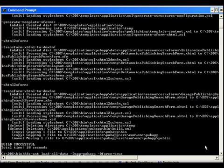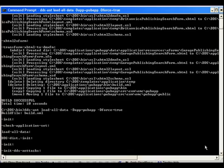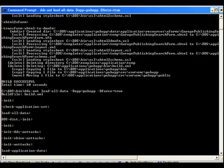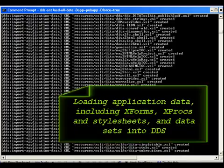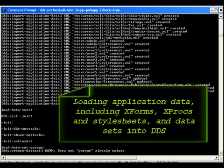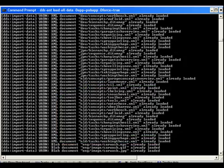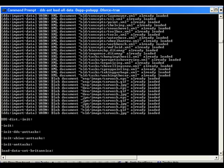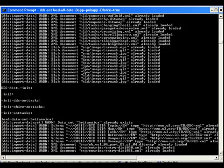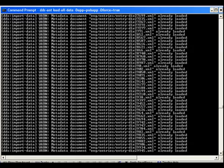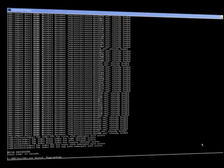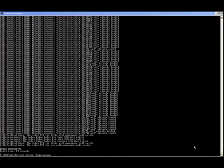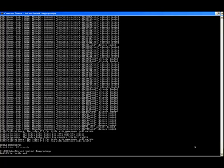But we still must load the forms and the data into DDS. You can now run the application. You can do this by building and creating the war file and deploying the application or you can run the application in hosted mode. We will run the application in hosted mode.